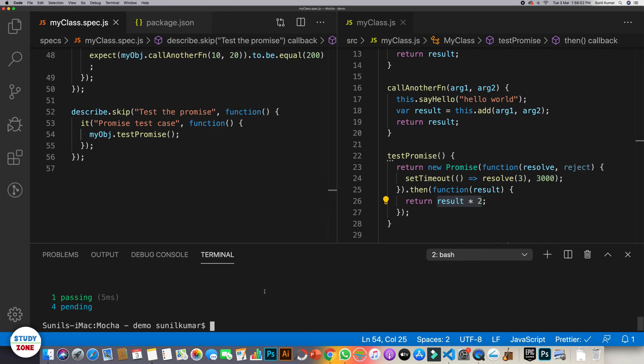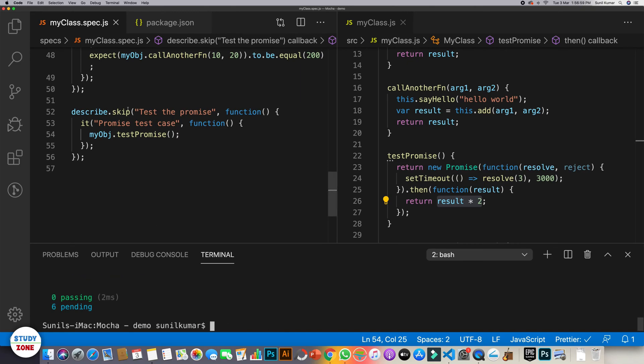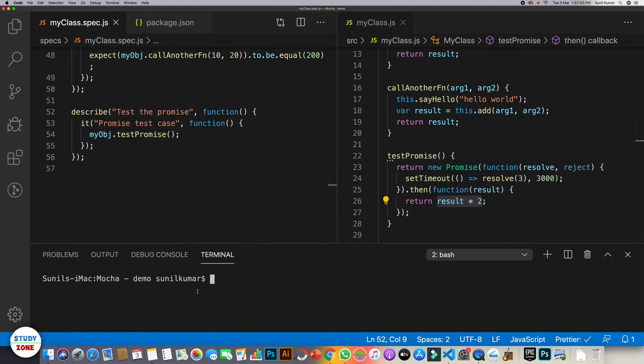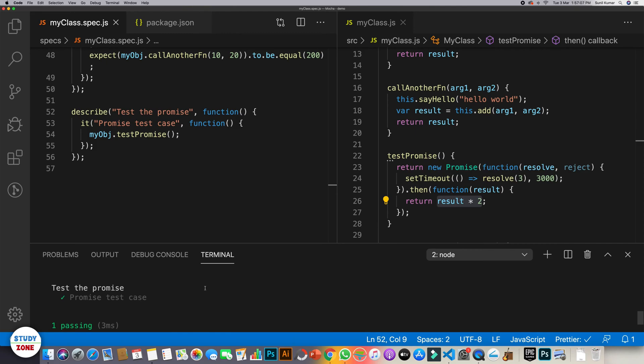Let's run it. Six pending. Oh, we need to remove skip and let's run it again. So it says it's passing, but this is not what we want.